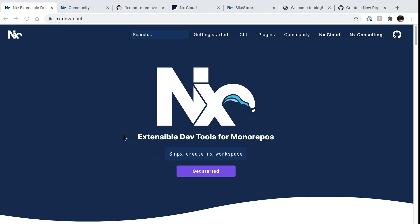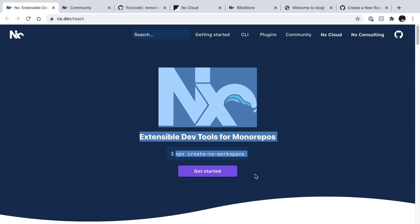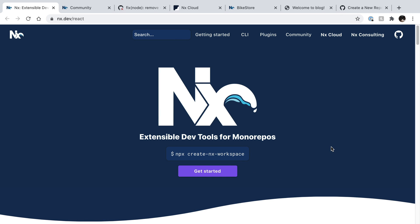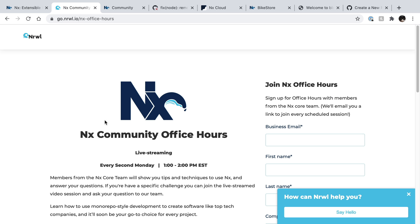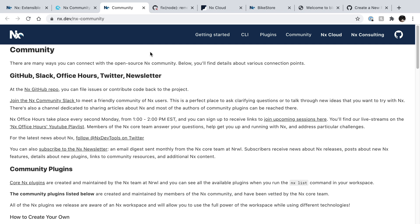I really encourage you to check out the NX docs. Join our office hours where you can ask questions live to NX core team members. There's even a very active NX community Slack where you can chat to other NX users as well.